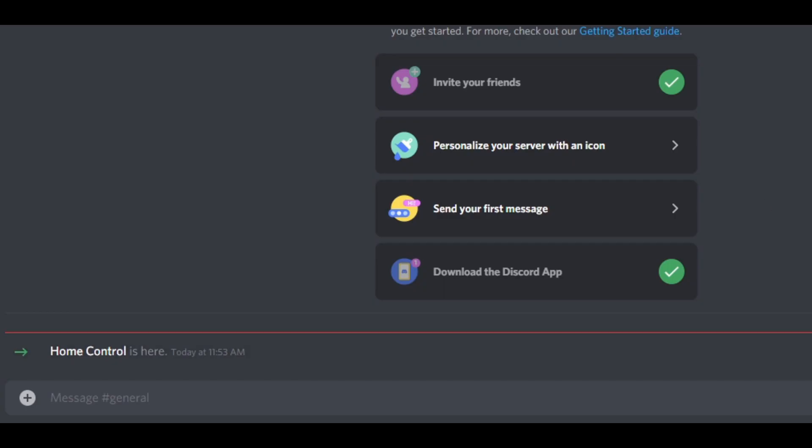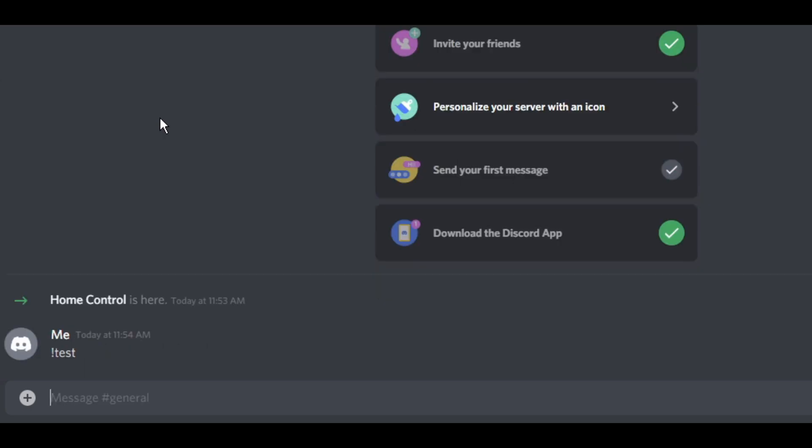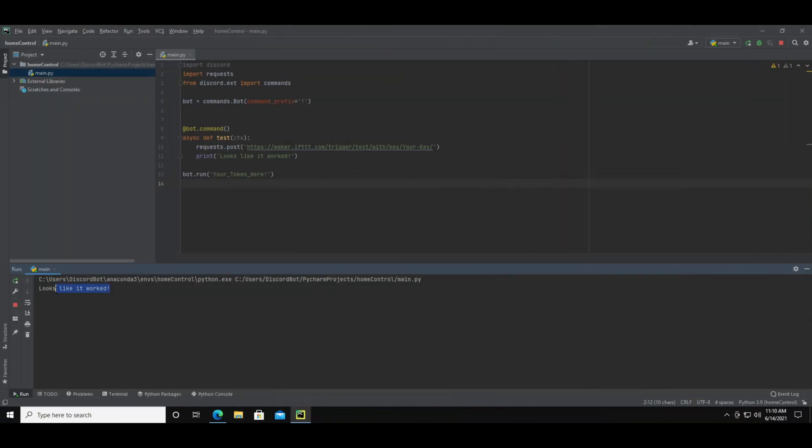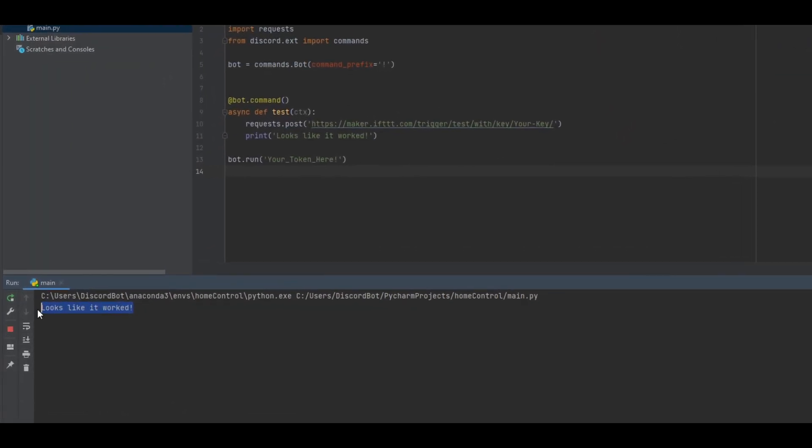Now you can run the test command that we set up. Remember the prefix was the exclamation mark and the command name was test. So if I run the test command the bot should turn off my light. If you go back to PyCharm you can see the thing that I told it to print shows up in the console.